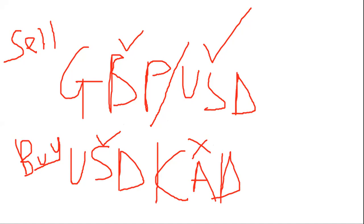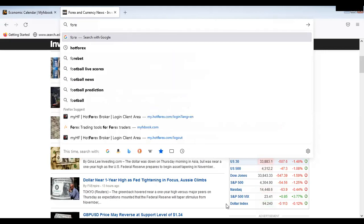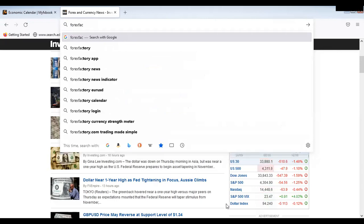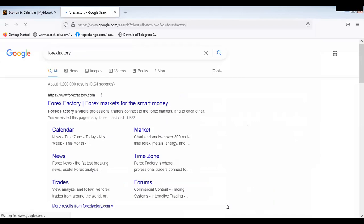Next is forex factory. Now if I come to forex factory — some of you that trade here already know about forex factory. One reason why I like forex factory is that forex factory gives you the headlines of lots of news. That is the benefit of forex factory.